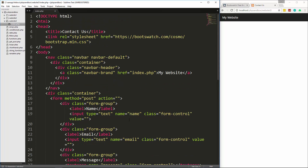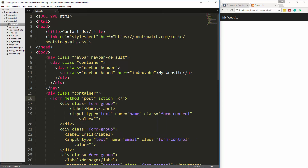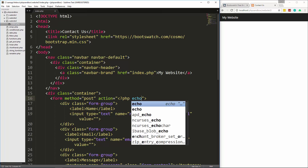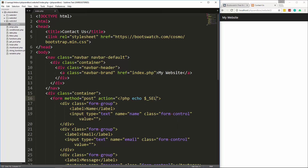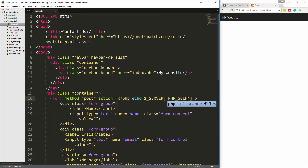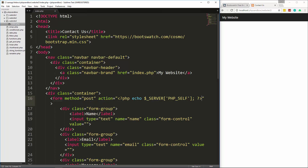For the action, instead of just putting 'index.php' I'm going to use the server superglobal. We'll echo out `$_SERVER['PHP_SELF']`, which will submit to this same file.